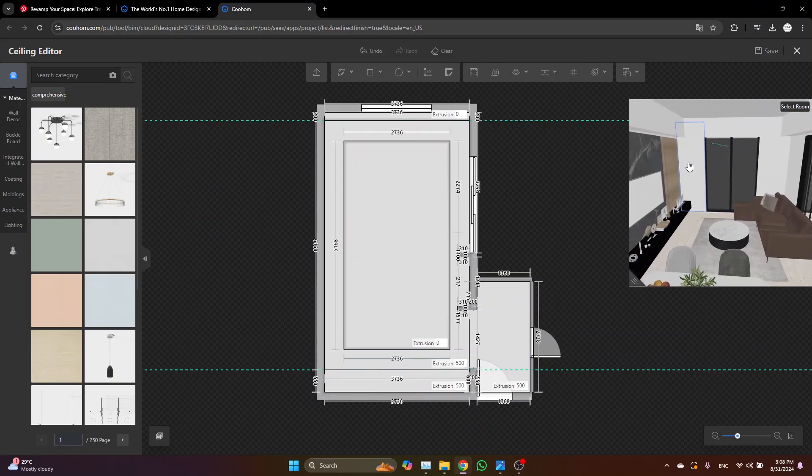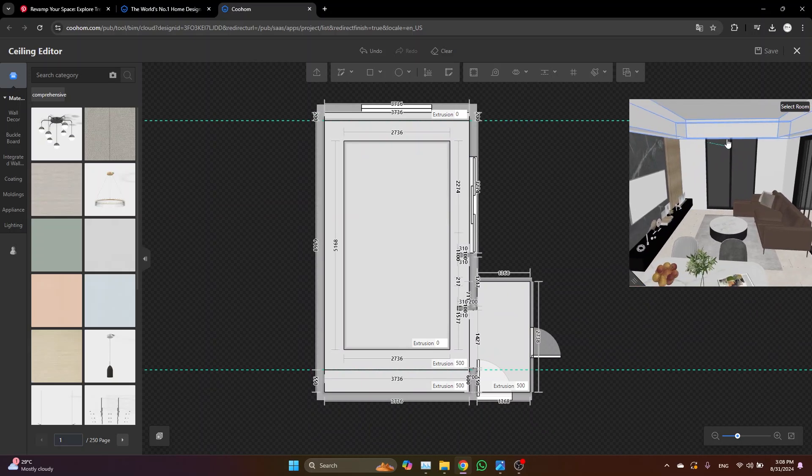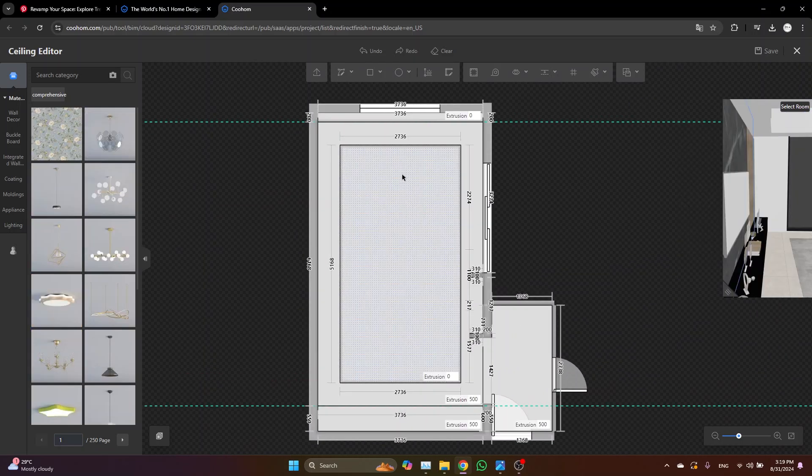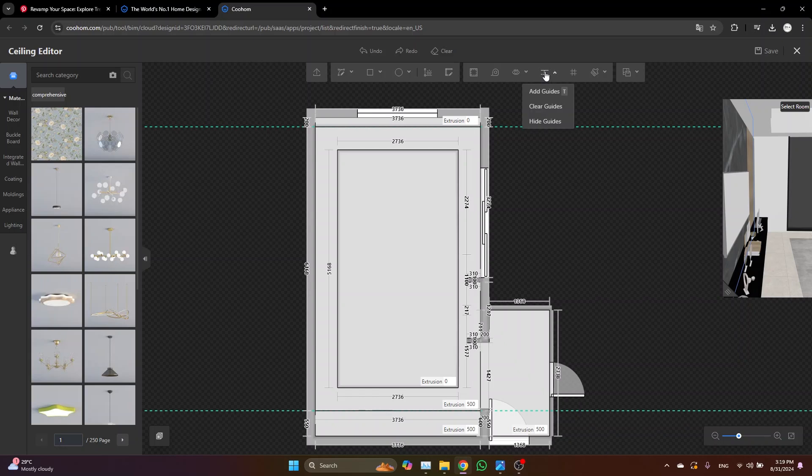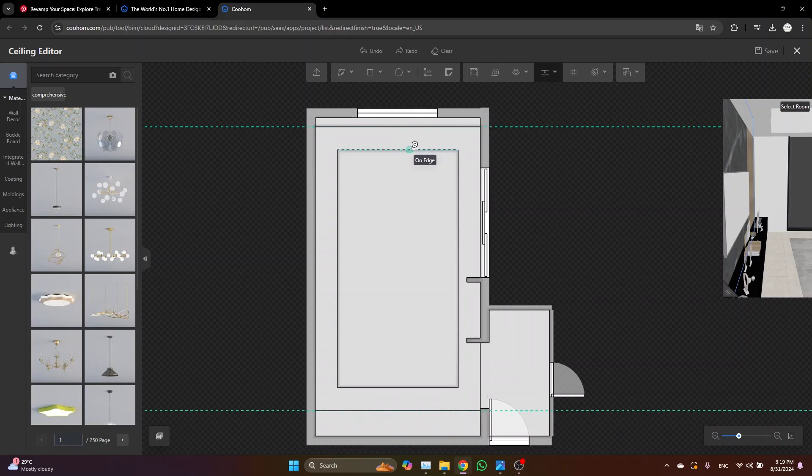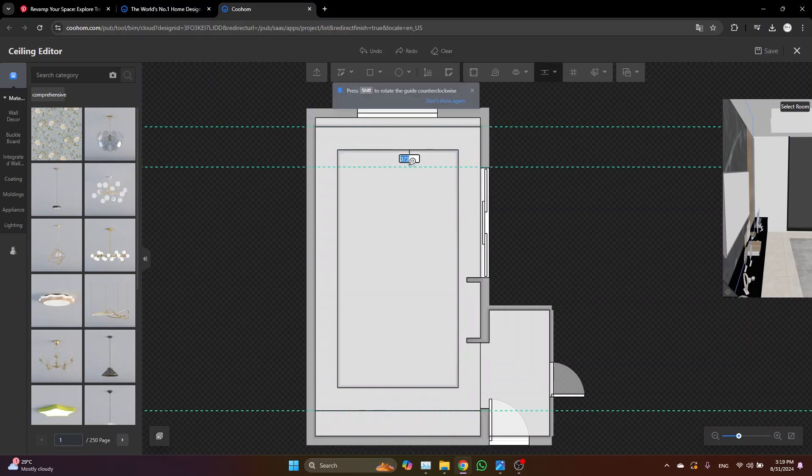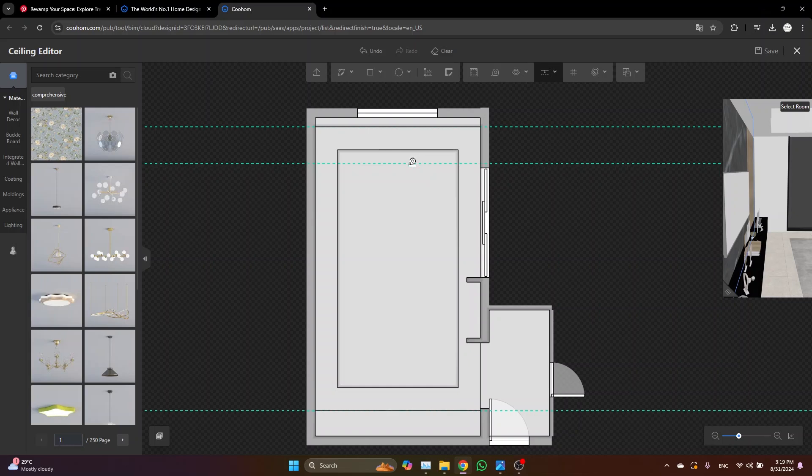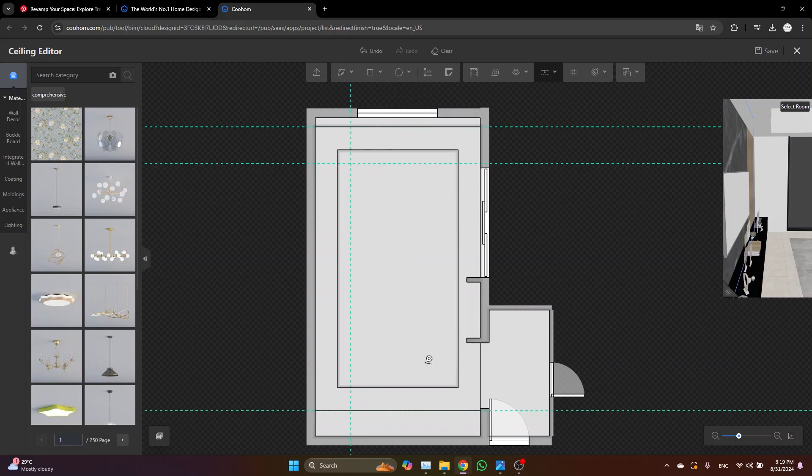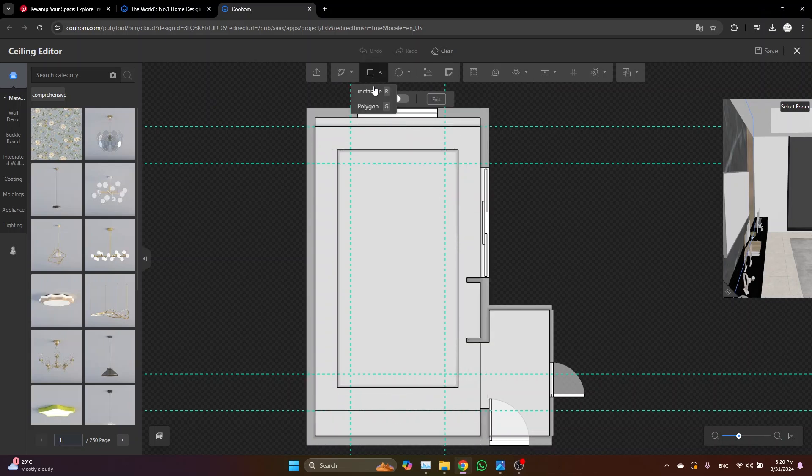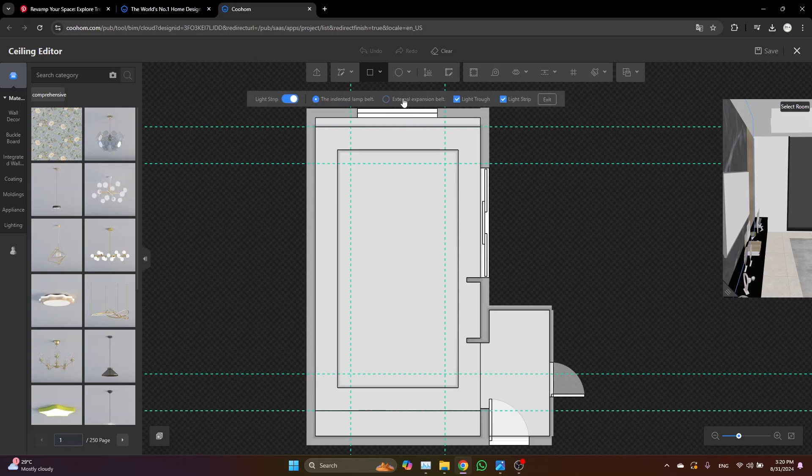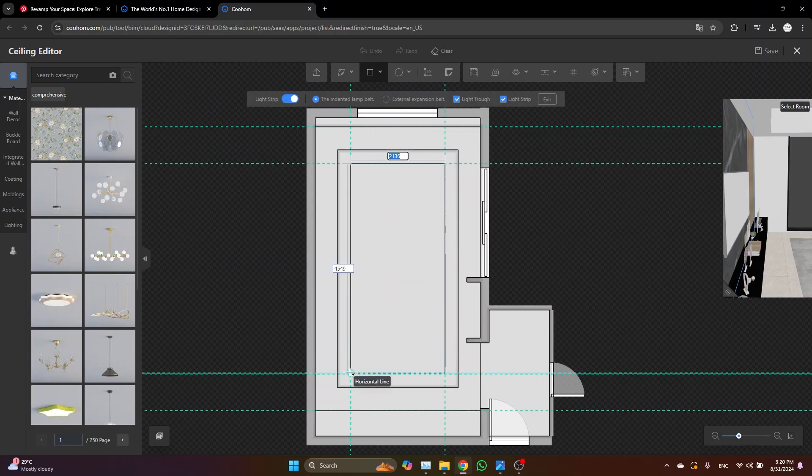From the 3D you can check how it's already started to look good. Now let's create the inner part. To do so, let's just grab the guidelines and type something like 300 millimeters. Now grab the rectangle again, and this time make sure that the light strip is enabled, and draw your rectangle.